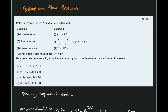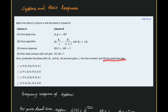This problem is about matching systems and their responses. Match the items in column A with the corresponding items in column B. Column A has: pure dead time, pure capacitive, inverse response, and first order system with unit gain. Column B has phase angle equal to minus 90, a transfer function, AR within 0 and 1, and AR equal to 1. Phi denotes the phase shift, k1 and k2 are the process gains, tau the time constant, and AR the amplitude ratio. All of these are related to frequency response.